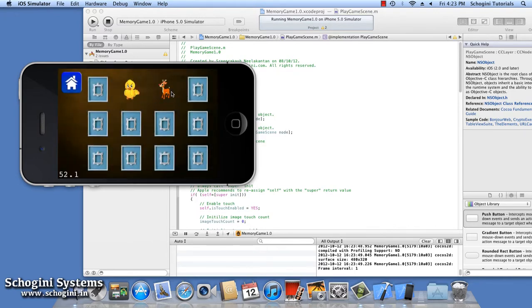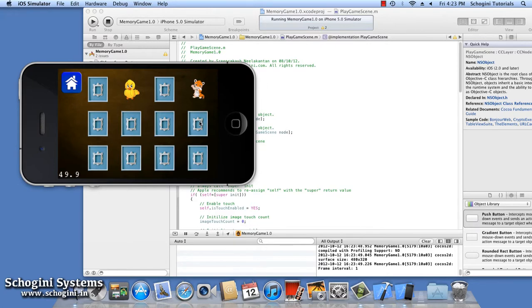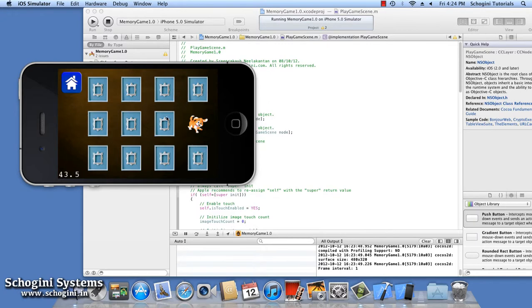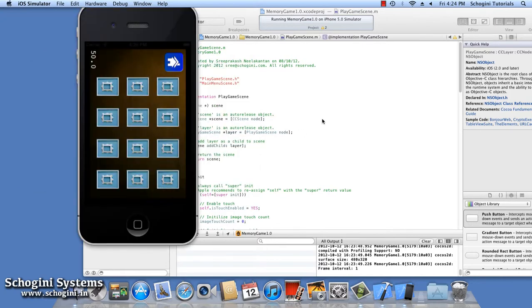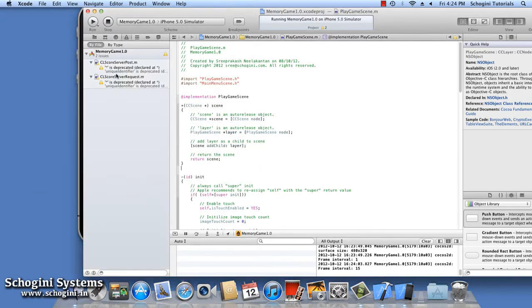Pressing any of the mask image will bring an animal image in place of the mask image. If images that are opened at the same time are the same, then those images will disappear; otherwise the mask image will take its place after 2 seconds. There is also a home menu for returning to the main menu scene. Let's move forward and make modifications to this project.